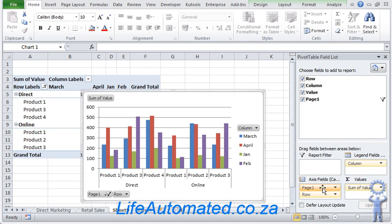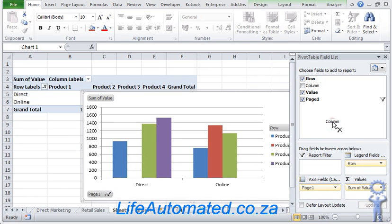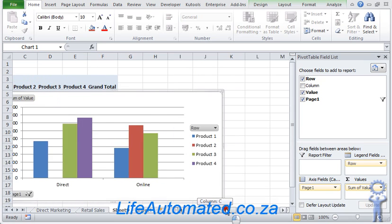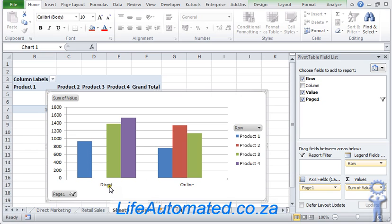I could also take the row and move it into the columns, or remove the column out of here. And what I can see now is for each product, how much sales has been taking place for the different channels that we have. As you can see, it shows us only two channels, which is direct and online. That's because we had filtered on those two.